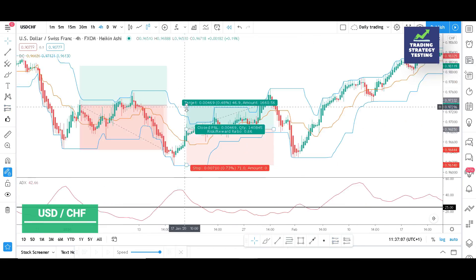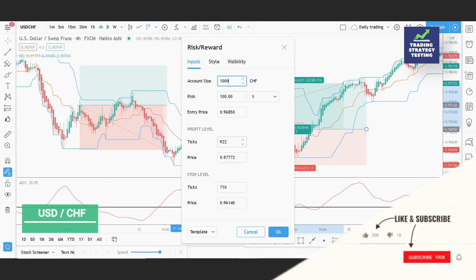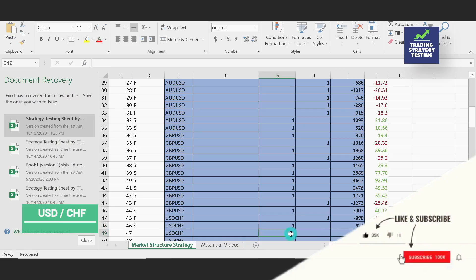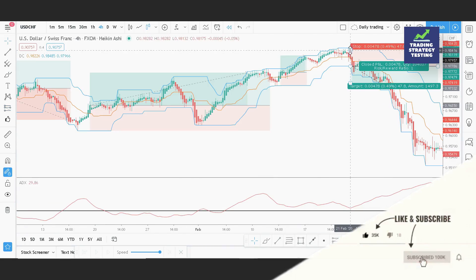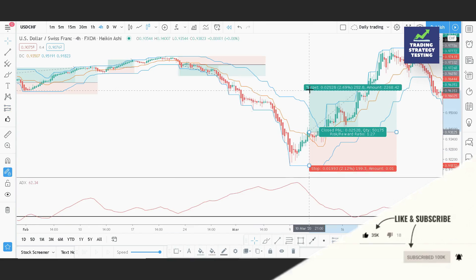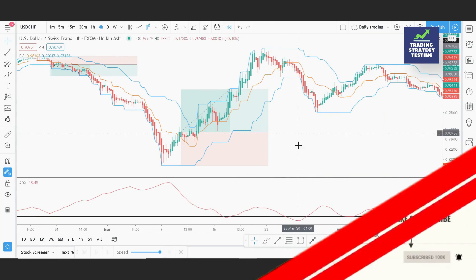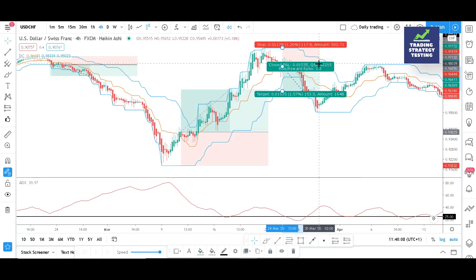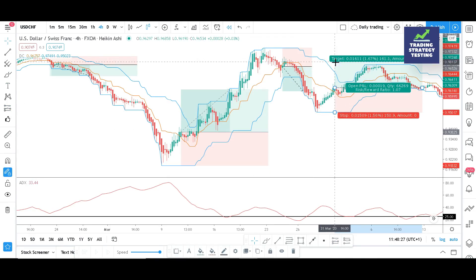Otherwise, you can also check out our no indicator trading strategy where we use fundamental analysis to trade Forex. We will use these strategies together at the end of this video so make sure to stick around.